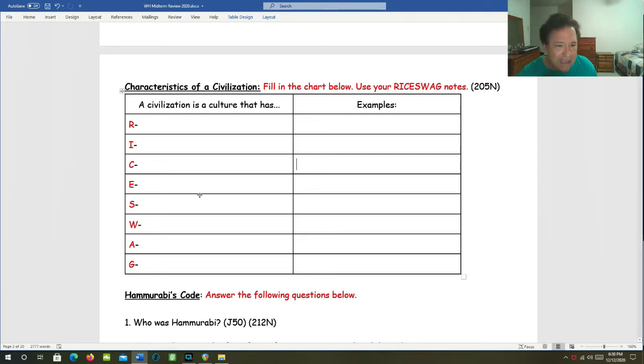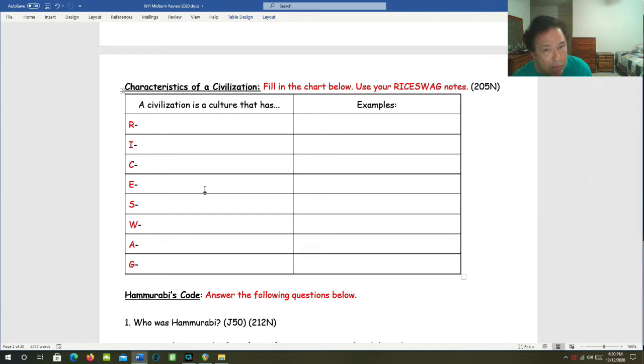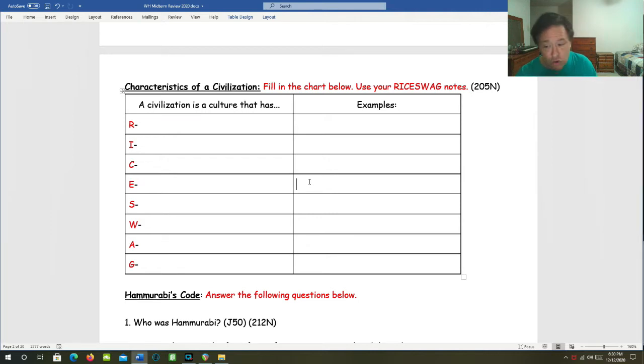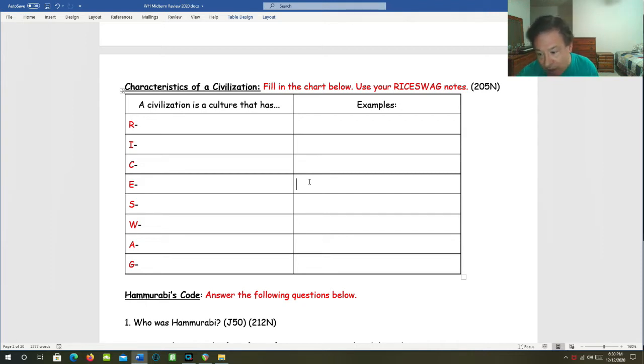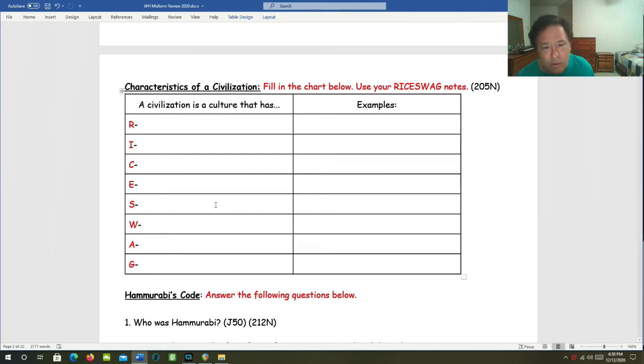E is for economics. What can we think of when we think of economics in a civilization, especially an early one? We can think of things like trade, transport, transactions, merchants, record keeping, and specialization of labor. Many of these things in rice swag, they all interrelate with each other.